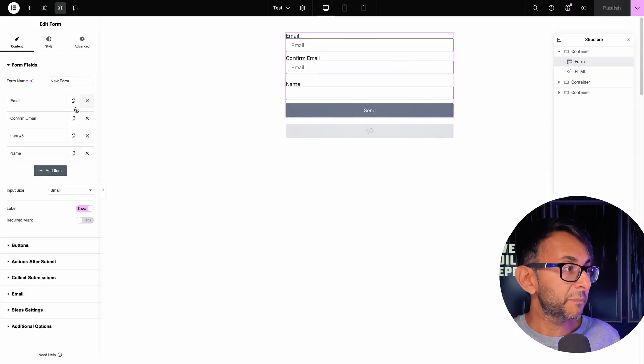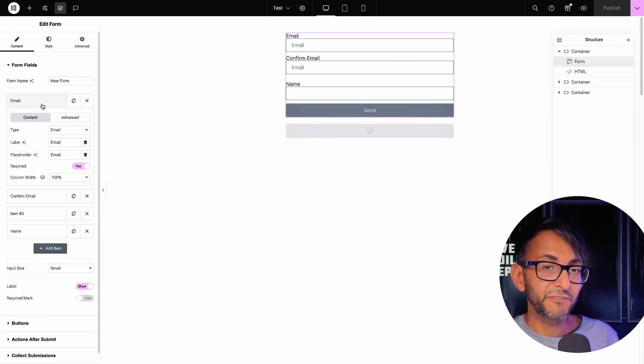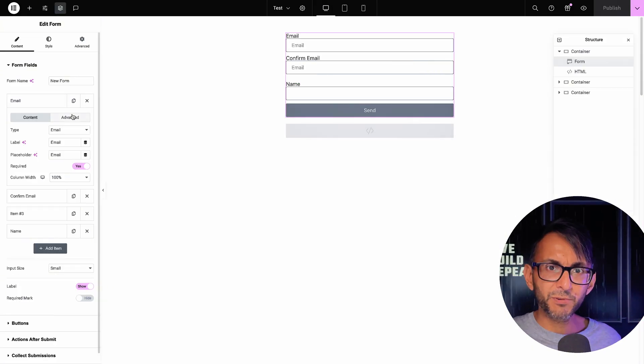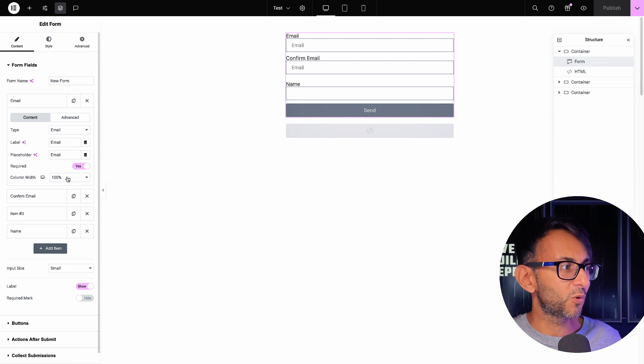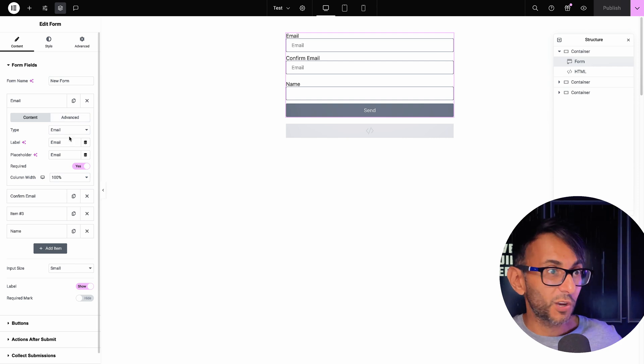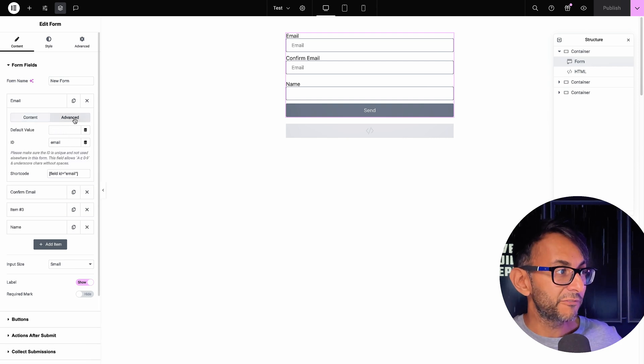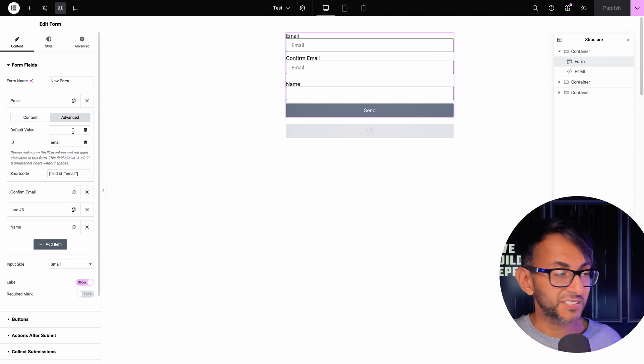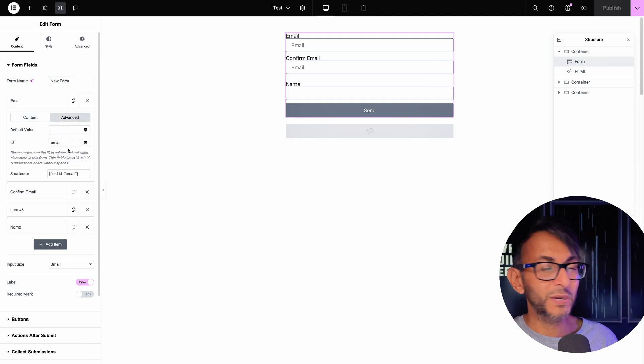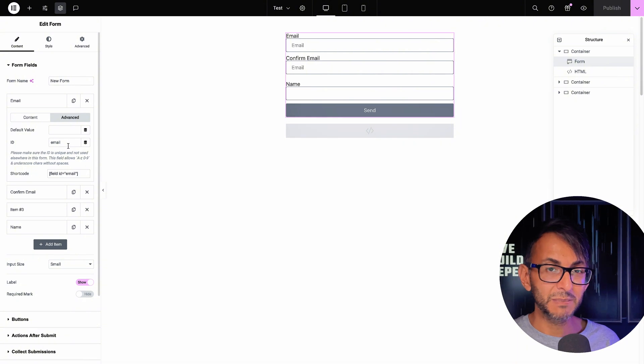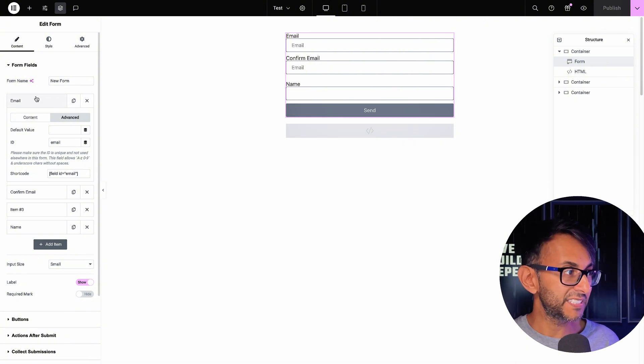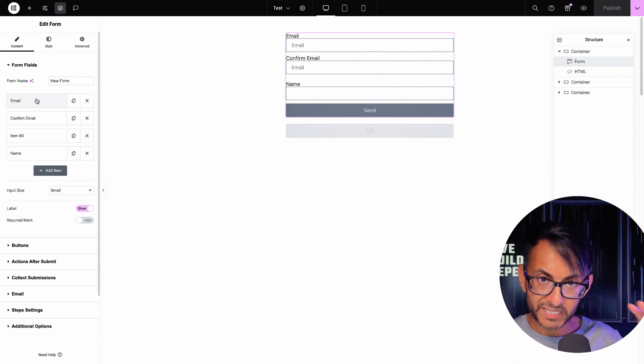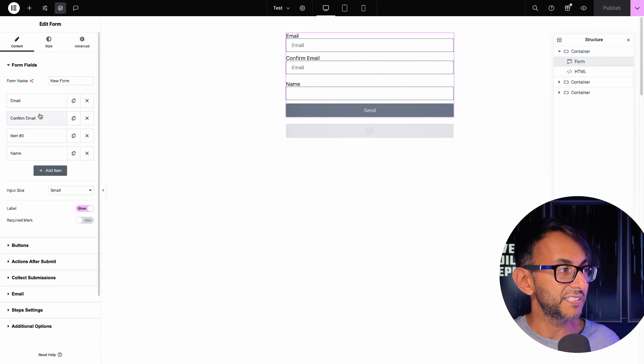There are a few things you've got to make sure you do. So the first one is I've got my email fields. This will be probably a standard one you probably would have got anywhere with the form. And when we go to the advanced tab, this will always default to email as the ID. So make sure you make a note of your IDs.